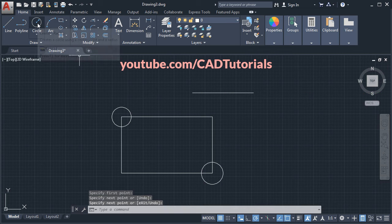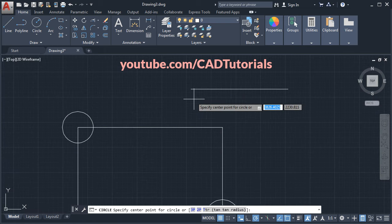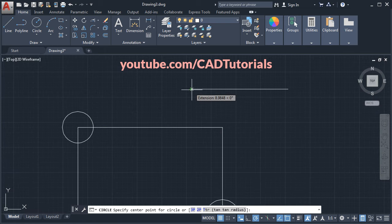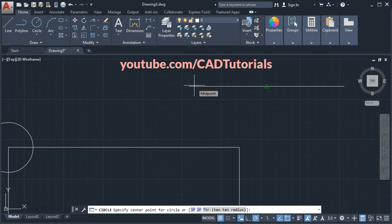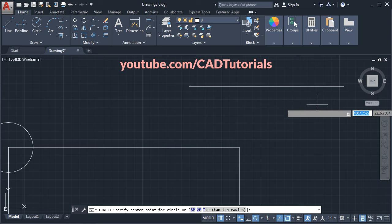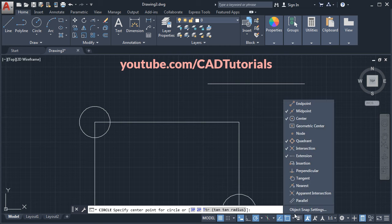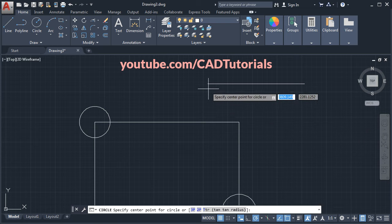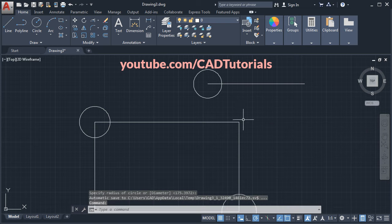If I take the command again and take my cursor here, it is not showing the endpoint — it is showing the midpoint but not the endpoint. In this case you will have to click on this arrow and click on endpoint so that it will get activated. Now it will show the endpoint of your object.